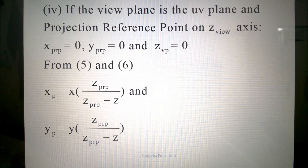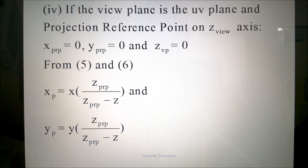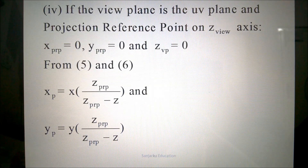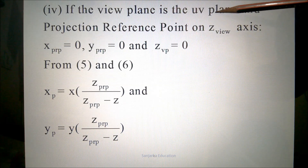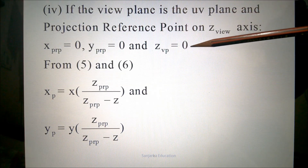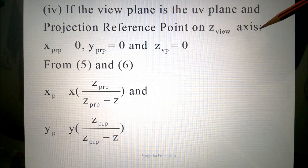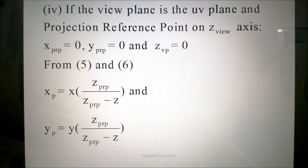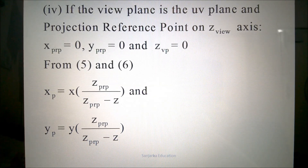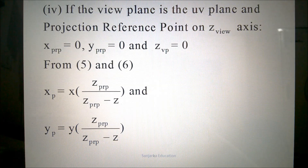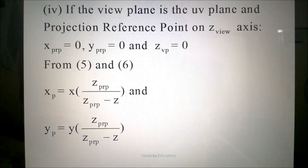The next case combines both conditions: the view plane is on the UV plane, which is the XY plane, and the projection reference point is on the Z axis. Because the view plane is on the UV plane, Zvp equals 0. Because the projection reference point is on the Z axis, X-PRP and Y-PRP are both 0. Substituting these values into equations 5 and 6, we can find Xp and Yp. That is all about the perspective projection transformation coordinates. Thank you.